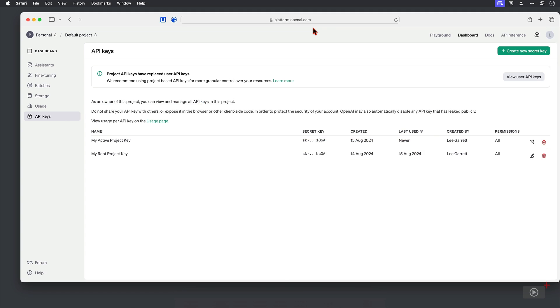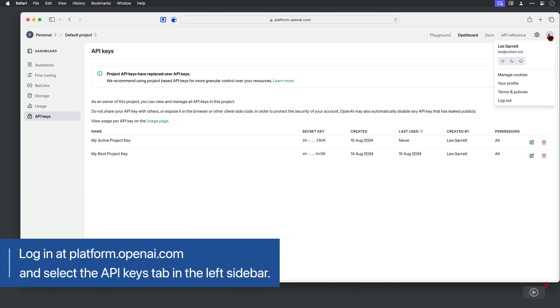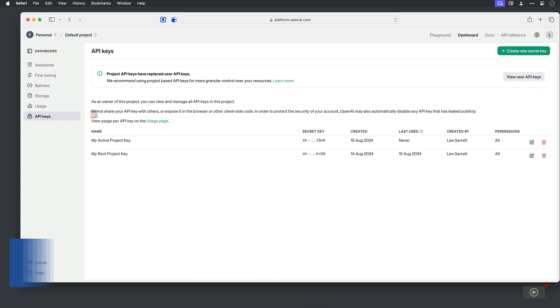Now this is where you get an OpenAI key from. So I'm in my account at the moment. This is my profile, and I'm in the API keys section. I've actually got two keys here, and that's the main reason I'm showing you this page.